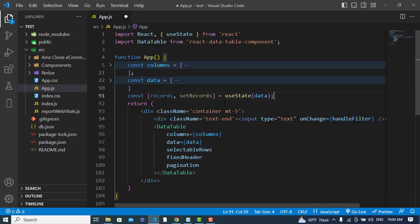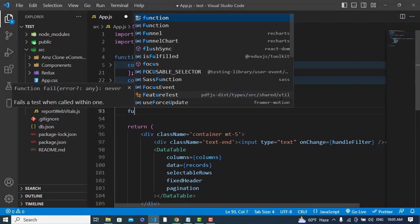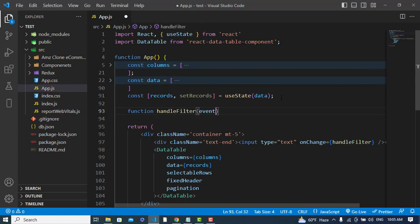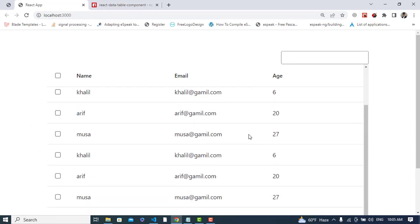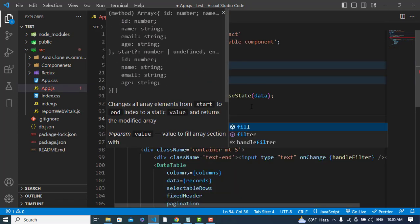I'll use 'records' in the DataTable's data prop instead of 'data' directly. Now let's create the handleFilter function. It receives an event, and inside we define a new const called newData using the filter method.